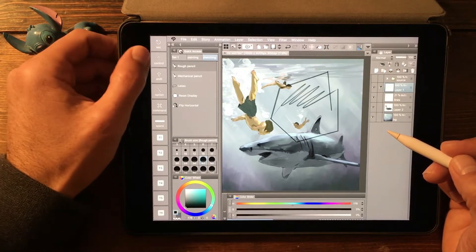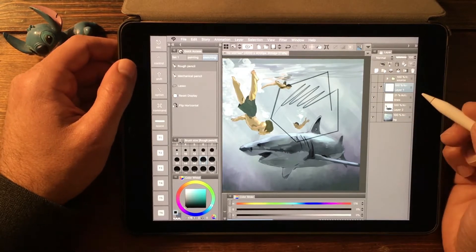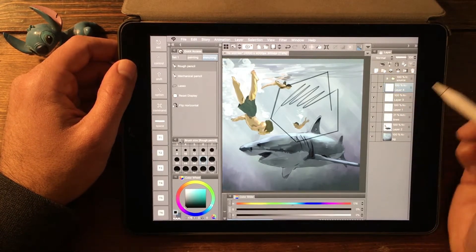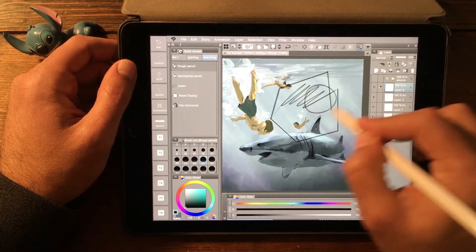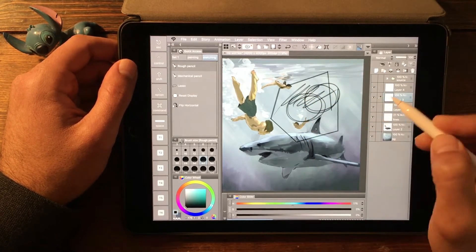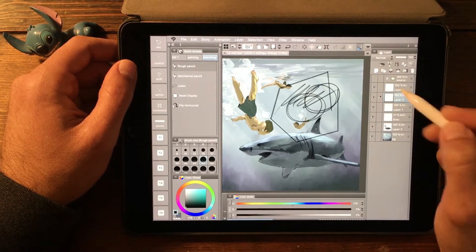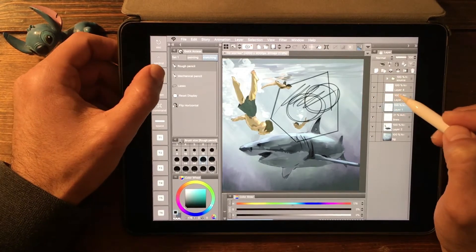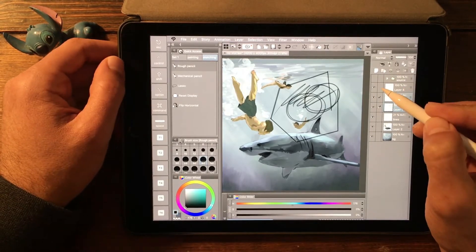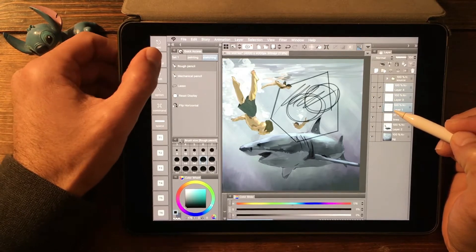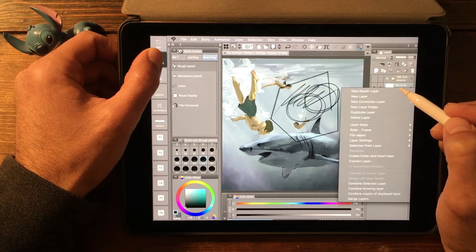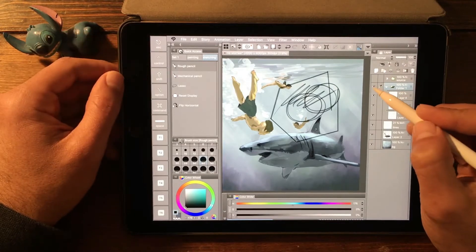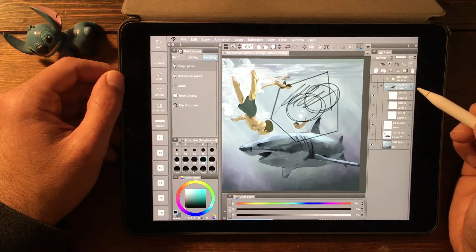The same thing is true with things like the control modifier key. For example, if I have multiple layers and I wanted to throw all of these into a group, I could either shift-click these different layers, or grab the check mark and then hit control — which would be the same thing as right-clicking — and say 'create folder and insert layer.' And now all those are inside of a group.